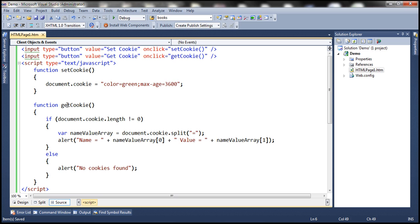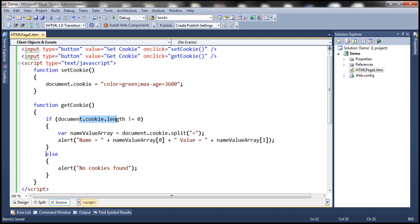Within the getCookie function, we're checking the length of the cookie. If the length of the cookie is not equal to zero, then we know that a cookie exists, and in that case we are retrieving the name and value present within the cookie and displaying them to the user using a JavaScript alert. If the length of the cookie is equal to zero, then we know no cookies exist, and it falls to the else block displaying a message saying no cookies found.